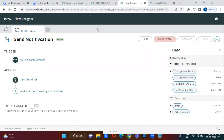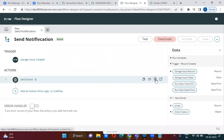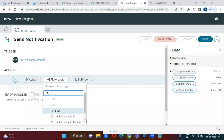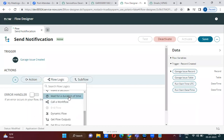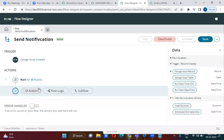If you want to create a record after two days into a garage task, you can achieve that with Flow Designer. You can remove the existing action and select a flow logic. In the flow logic, you can select 'Wait for Duration of Time' — specify 48 hours. You can also select a schedule. After 48 hours, you can define what should happen next.